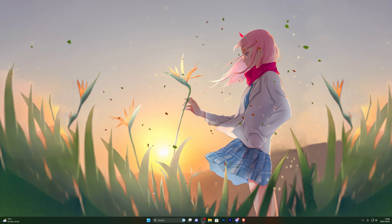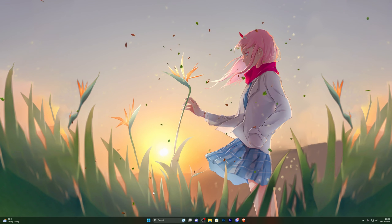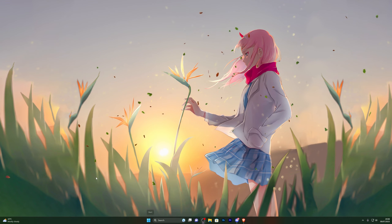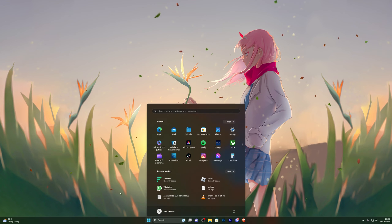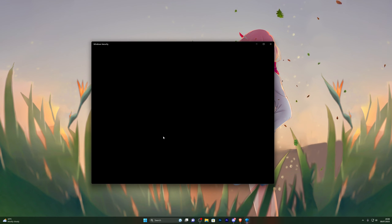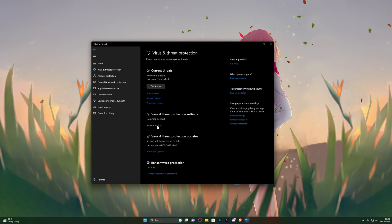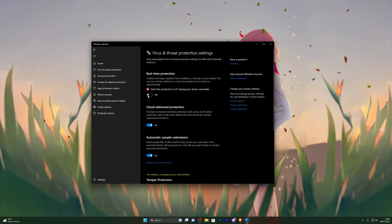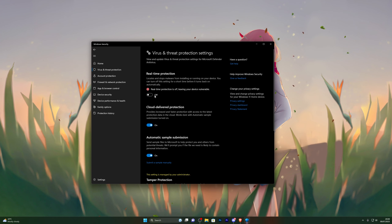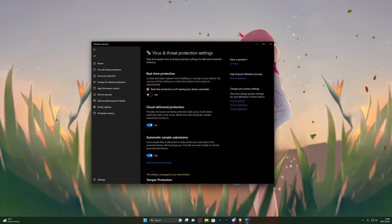First things first, you need to disable your antivirus before downloading the executor. If you're on Windows 11, come to the start icon, and if you're on Windows 10 it's in the bottom left corner. Search for virus and threat protection, wait for that to open, go into manage settings, and turn off real-time protection. When you click this it will give you a prompt — go ahead and click yes and it will disable that for you.